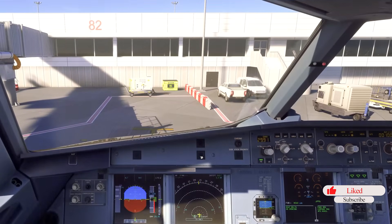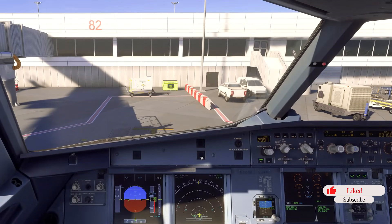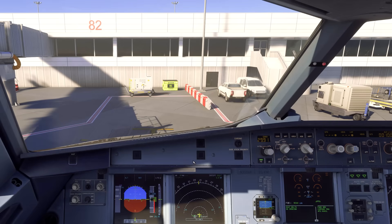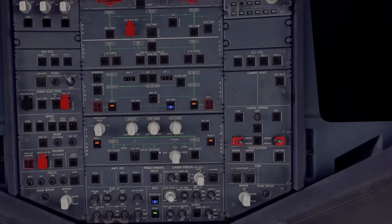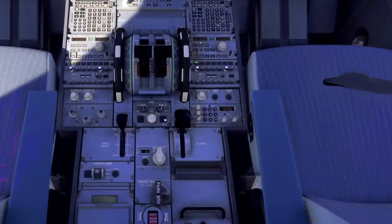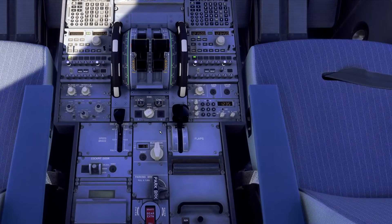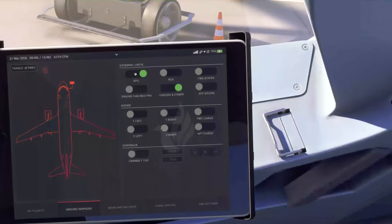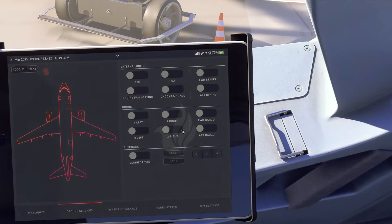At this point you would start the engines — super easy. APU bleed is on, turn off external power, go down below and turn the engine mode to Start, give it a couple of seconds, then start engine one. Also don't forget: the GPU has to come off and the chalks have to come off, otherwise the plane won't push back.